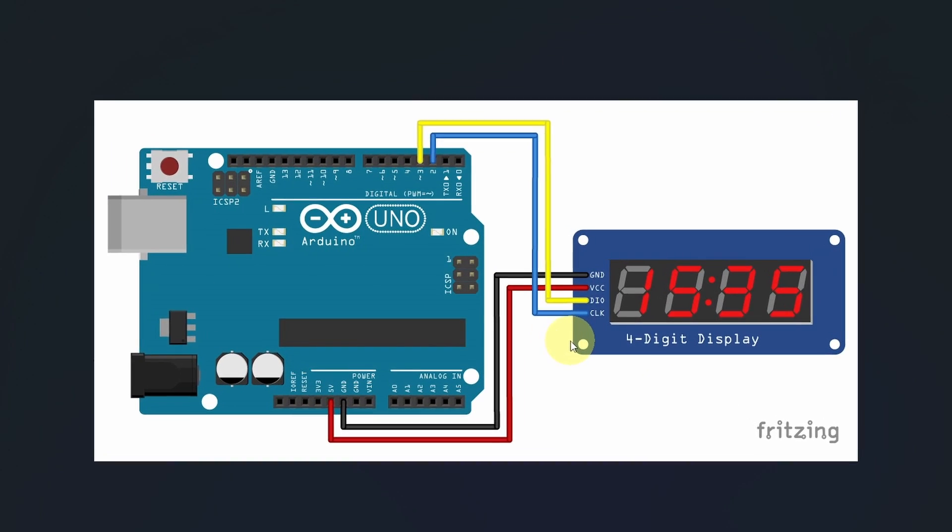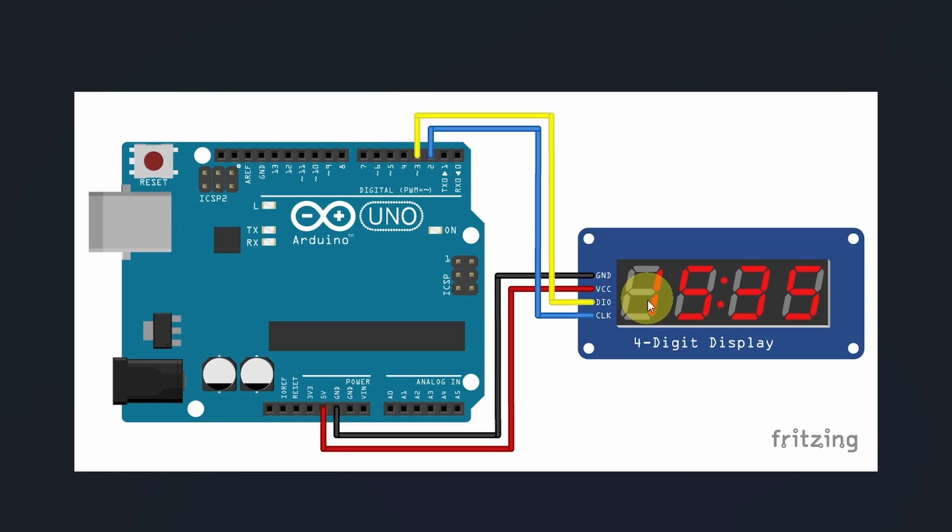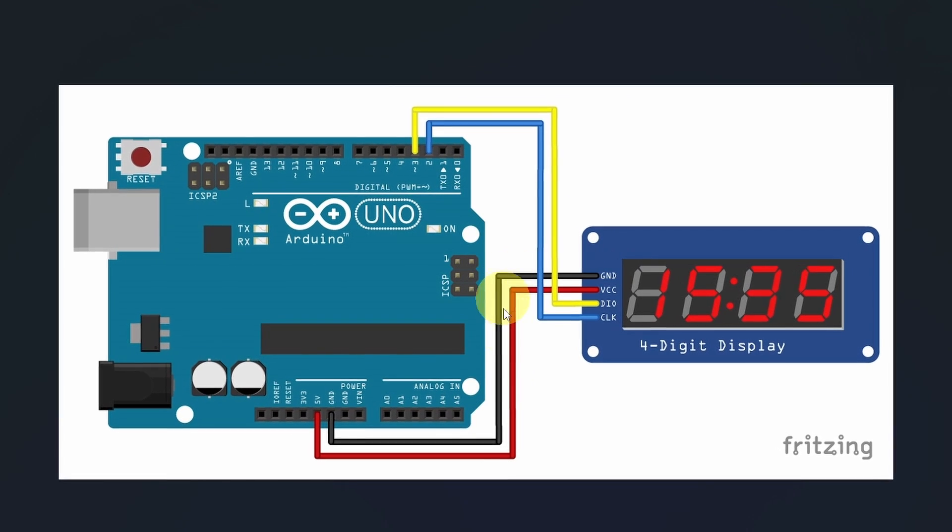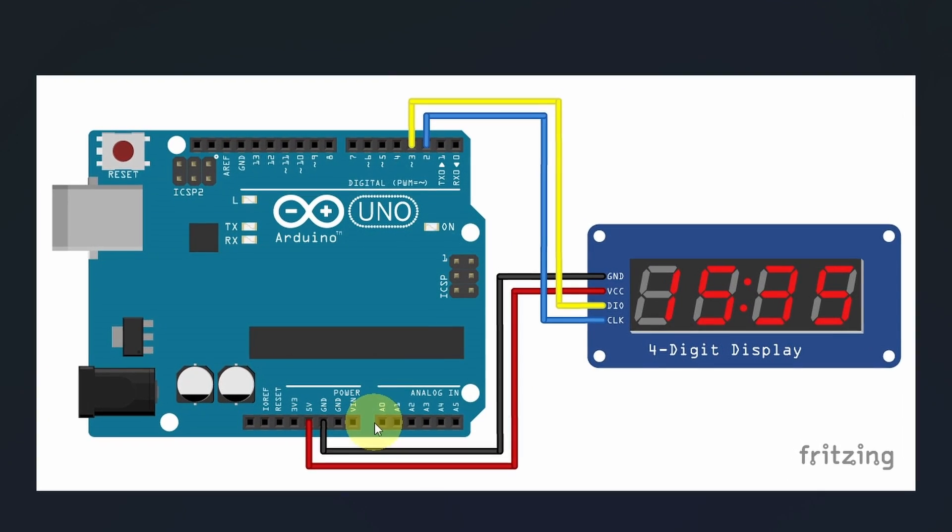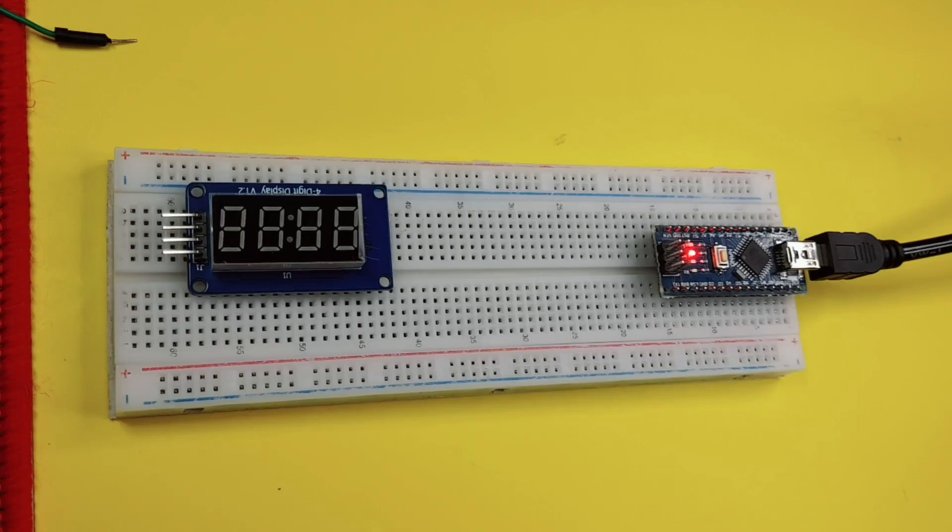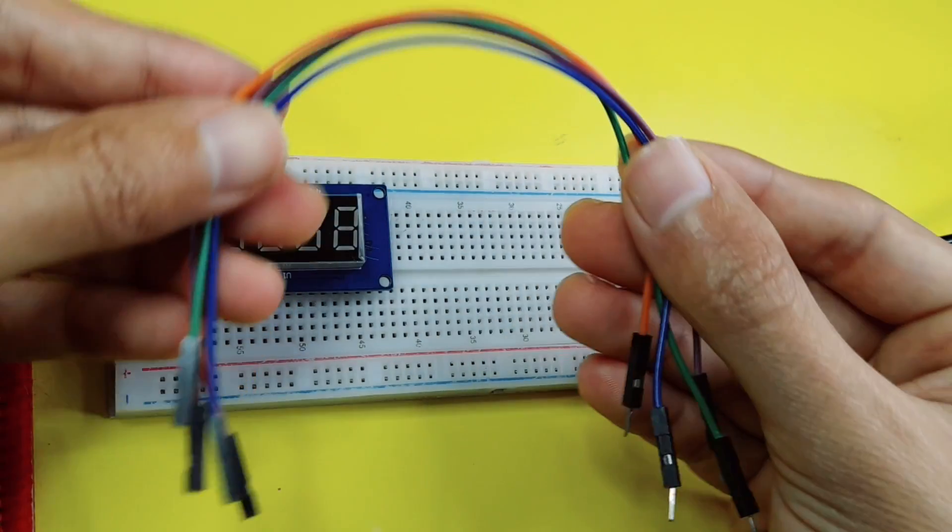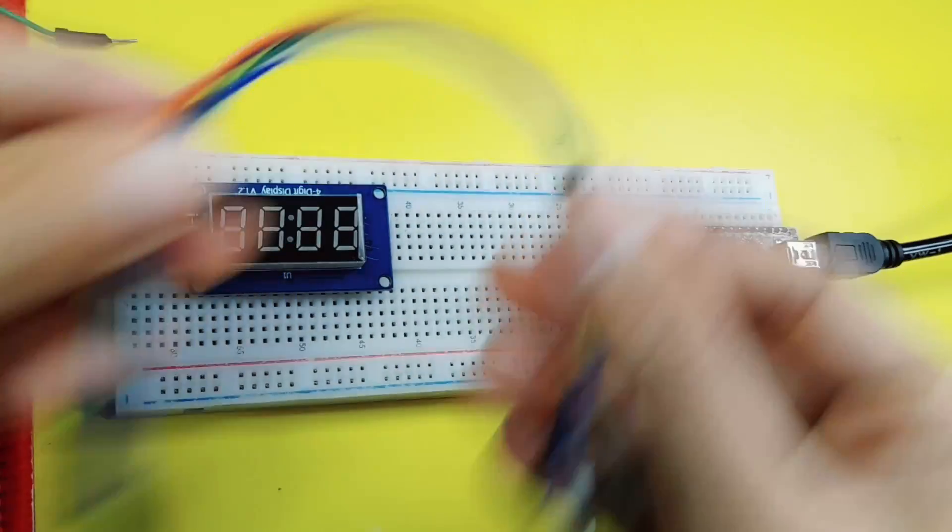You could follow this diagram. I'm going to connect the clock to digital pin number two, the data to the pin number three, the GND goes to the GND, and the VCC to the five-volt pin. For that, I'm going to use these four male-to-female jumper wires.